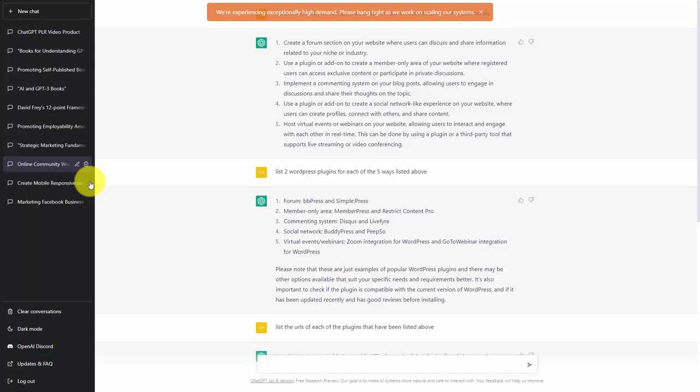We will undertake the writing of a sales presentation of an information product that you have created. Now, this will not take the place of a personal sales letter, nor will it take the place of a professional copywriter.